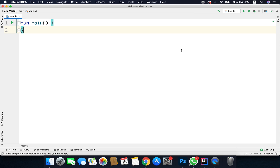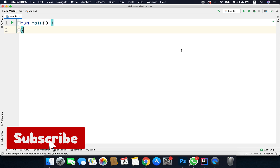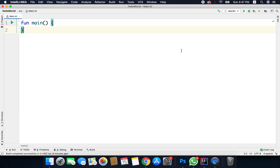In this video we will learn about higher order functions and lambdas. In Kotlin, functions are first class, meaning we can store functions in variables, pass functions as arguments to other functions, and return a function from a function. This feature is very important and useful while working with callbacks and threads.